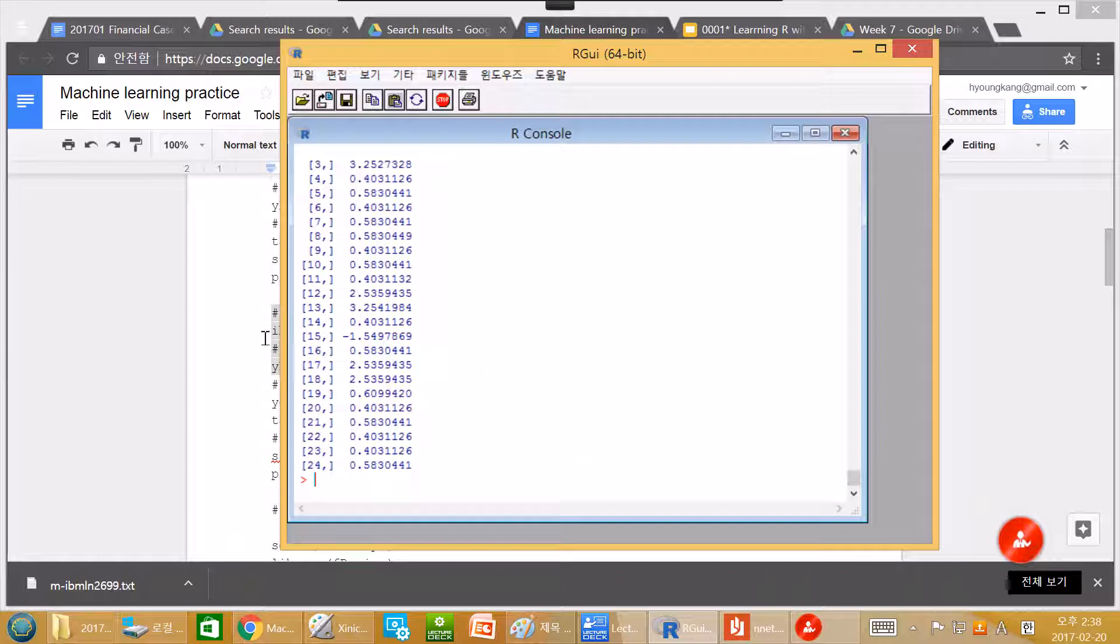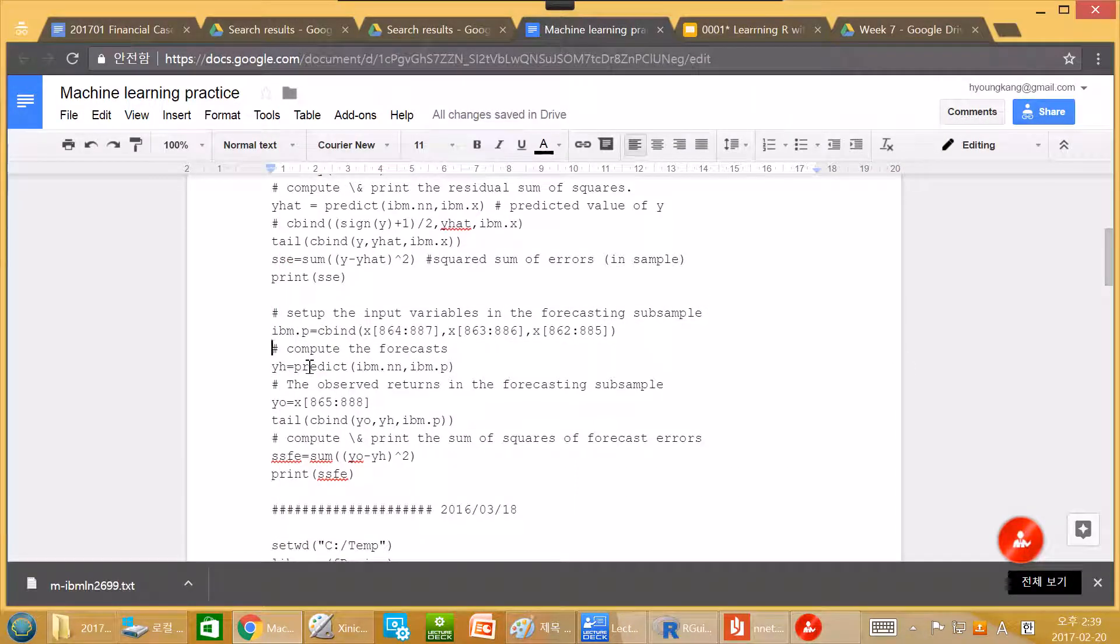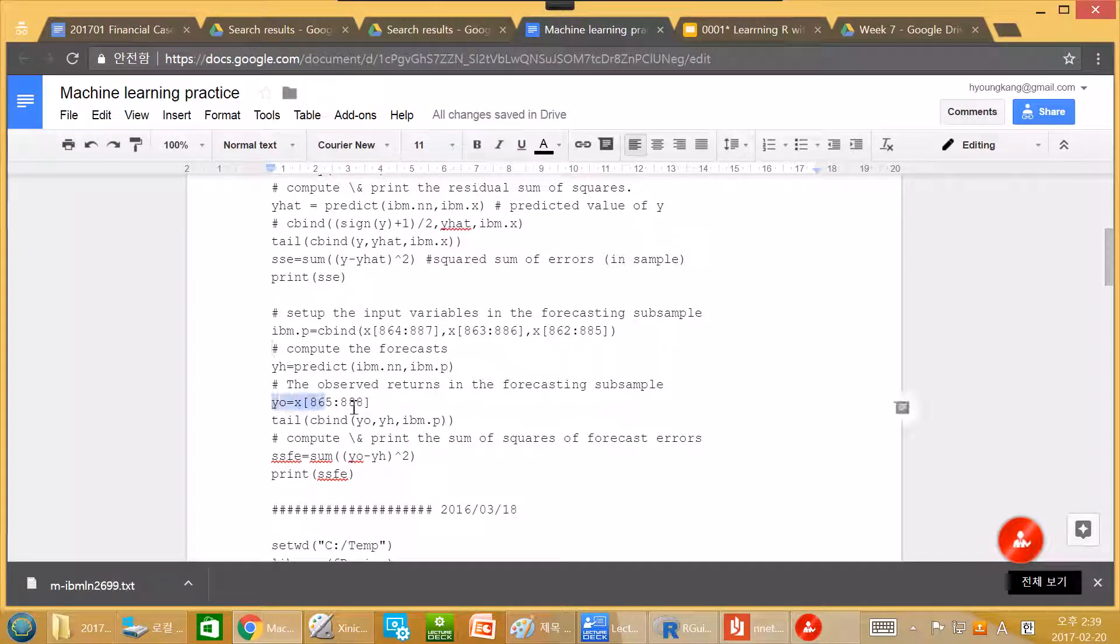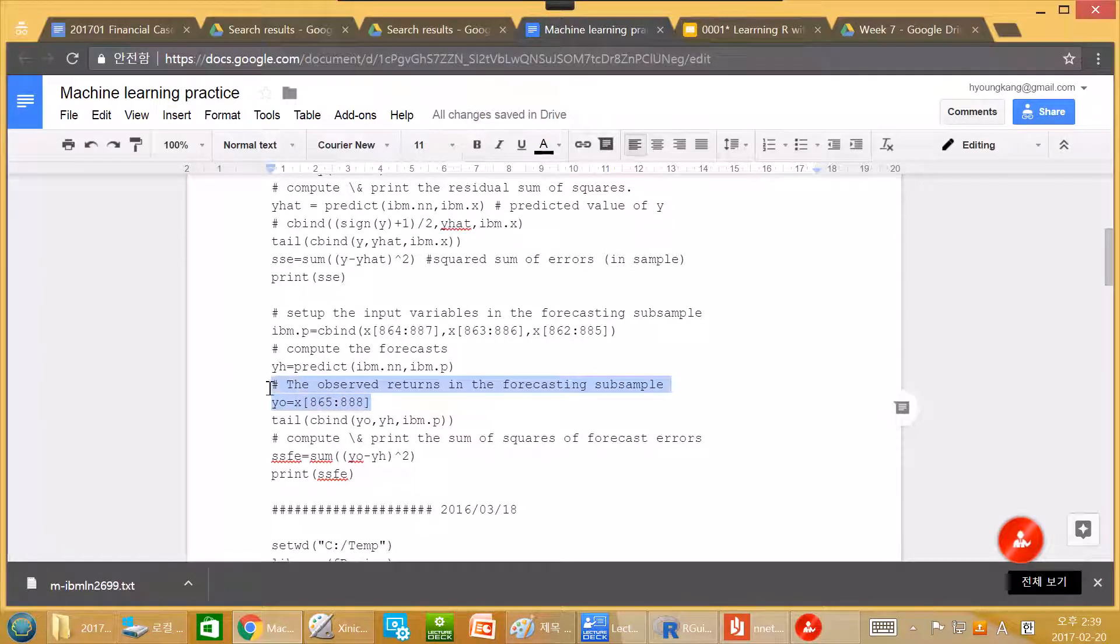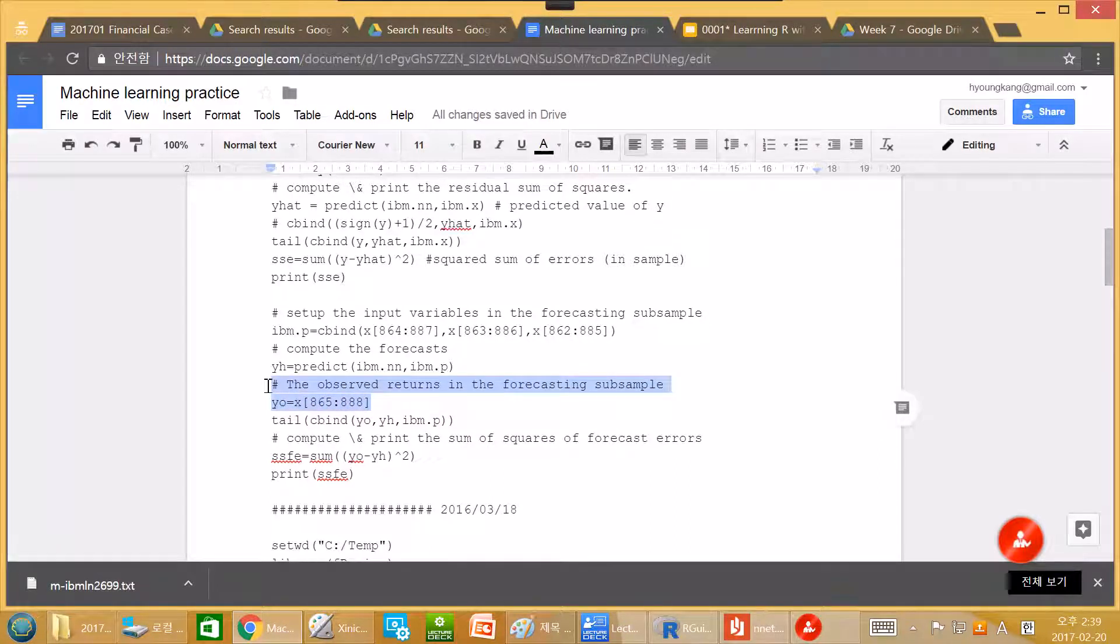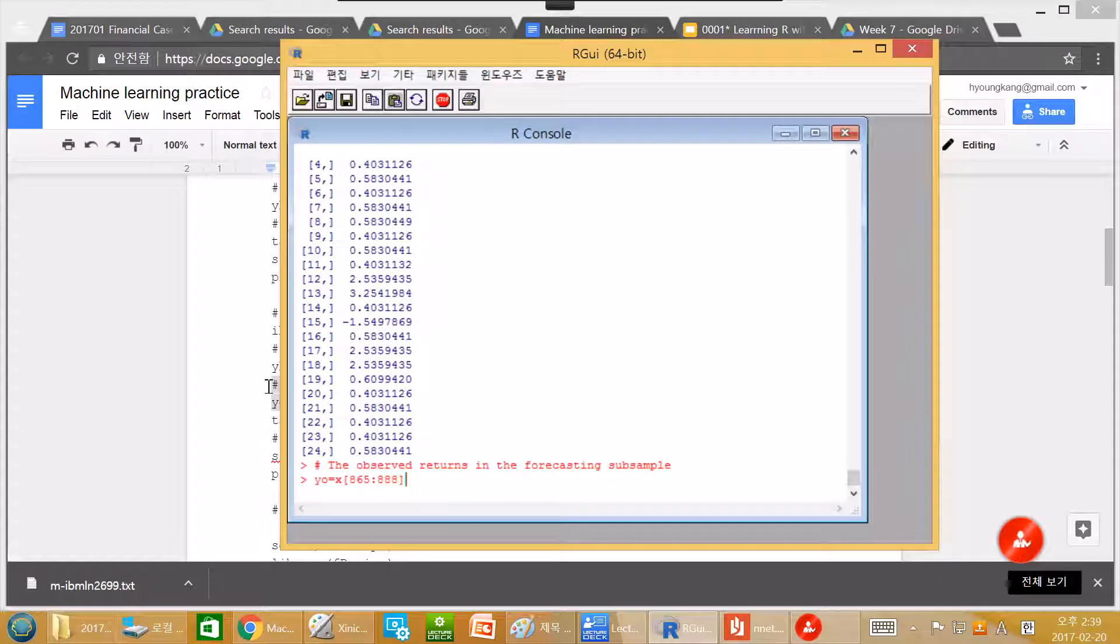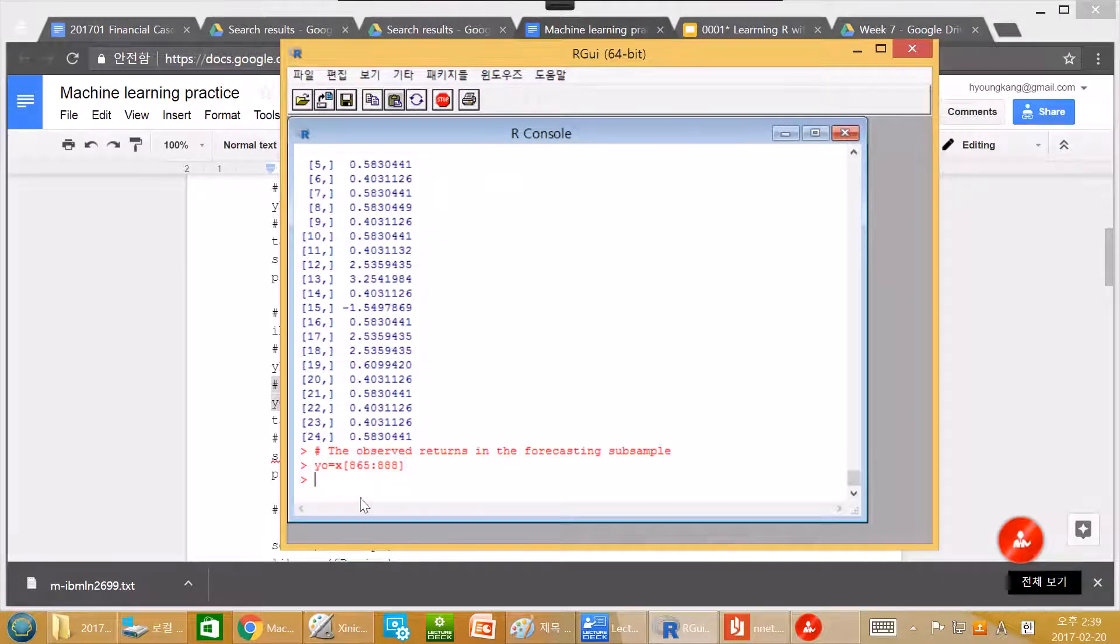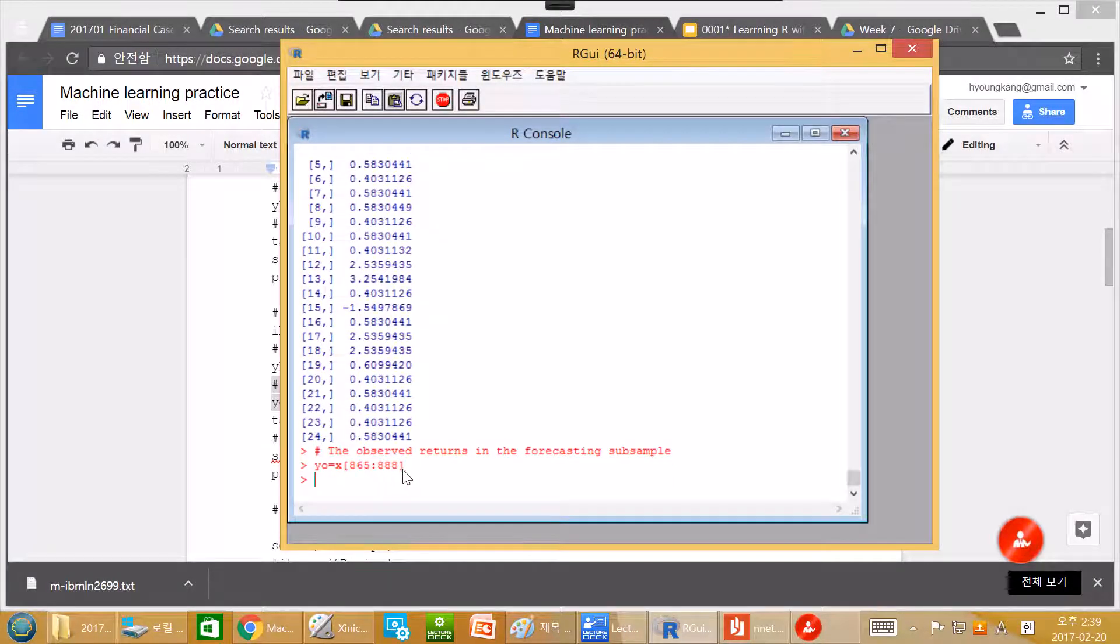But in our new data test, we also have our observation. So this is actually y0 is observed return in the forecasting subsample. y0 is from 865, so 888. So it is real observation.